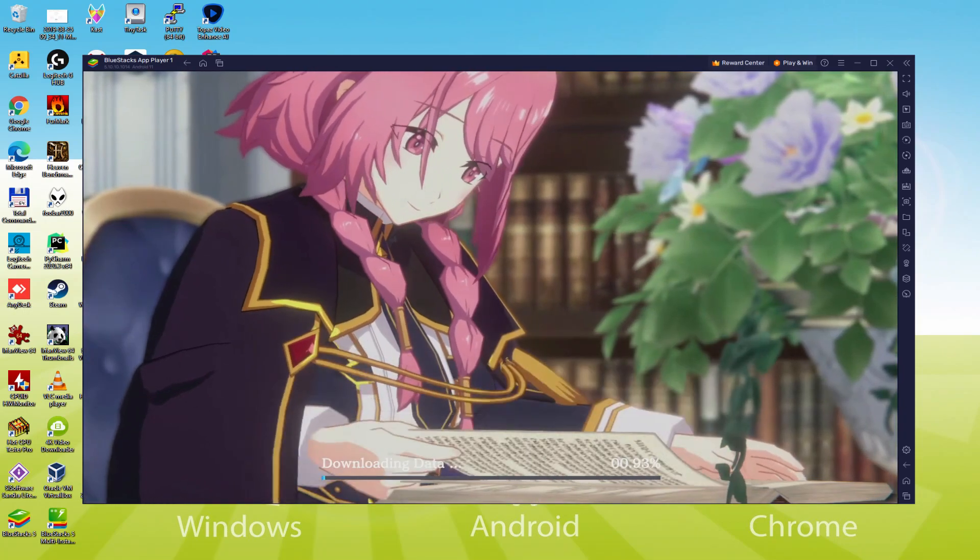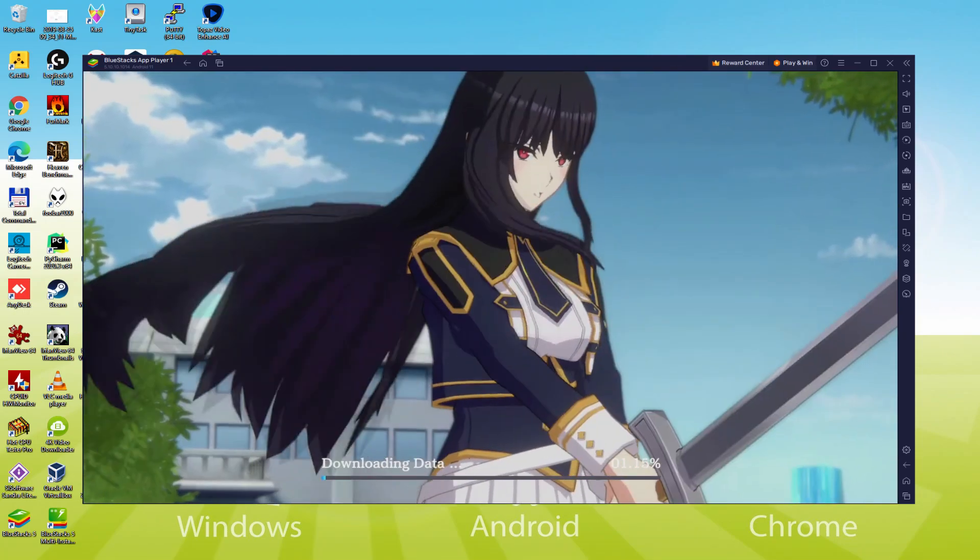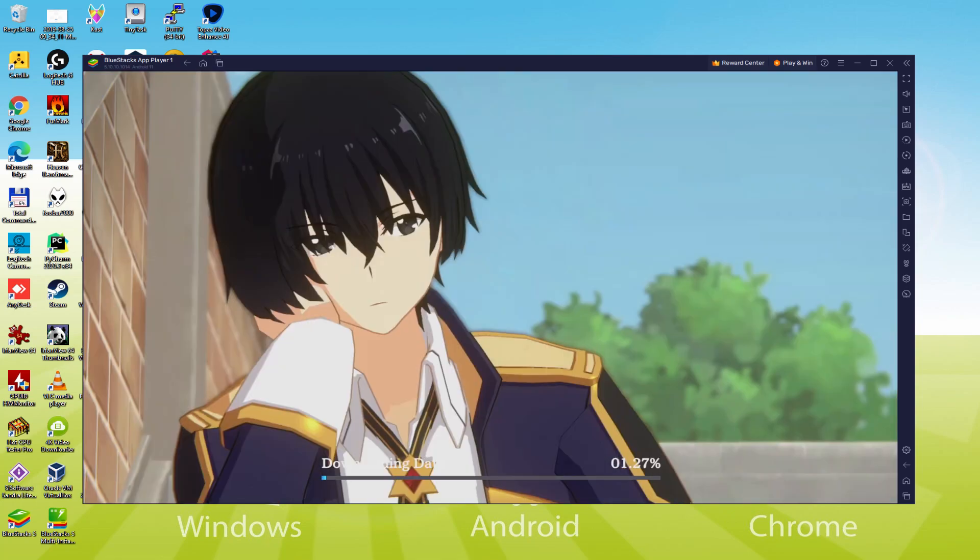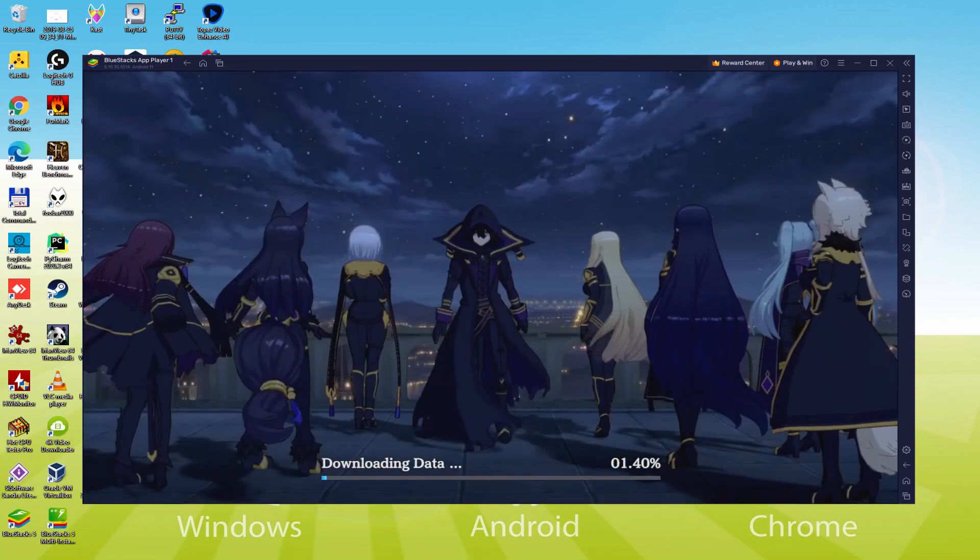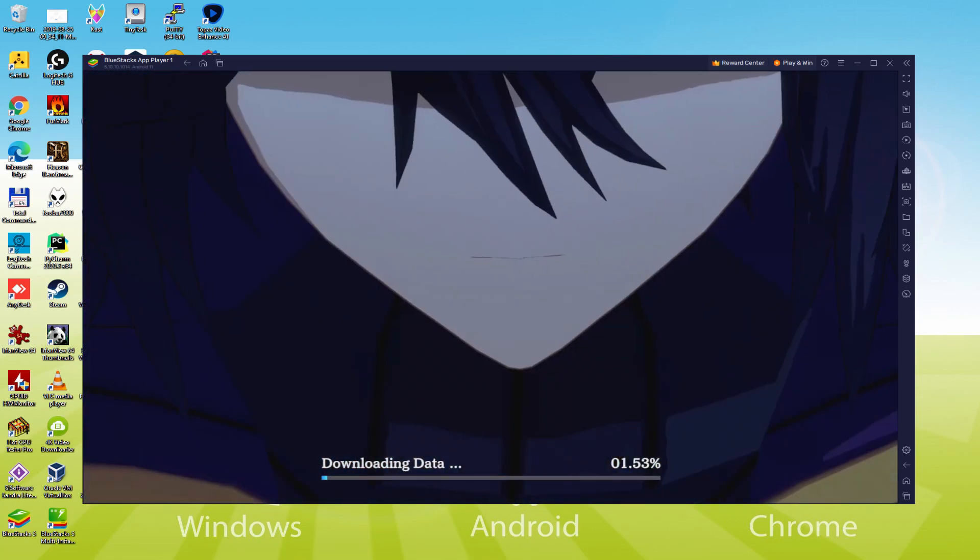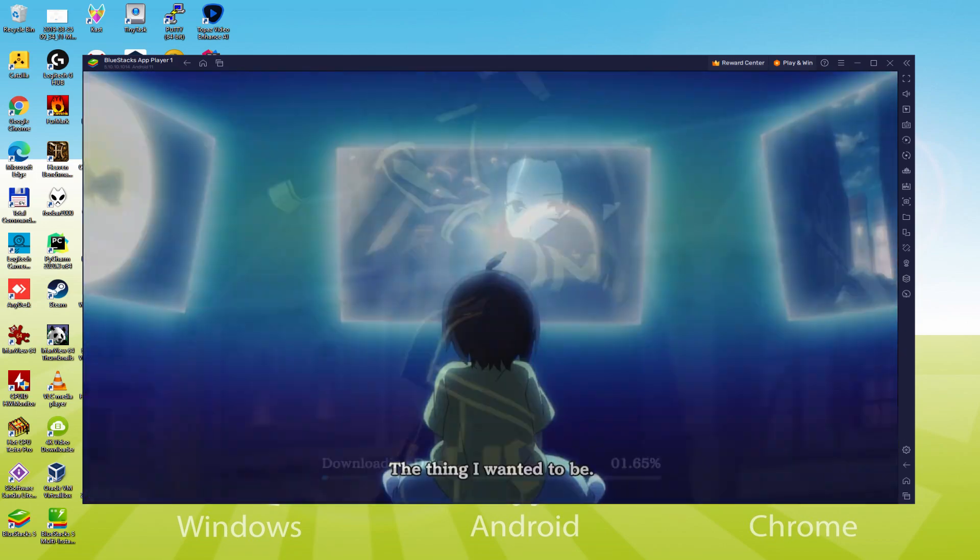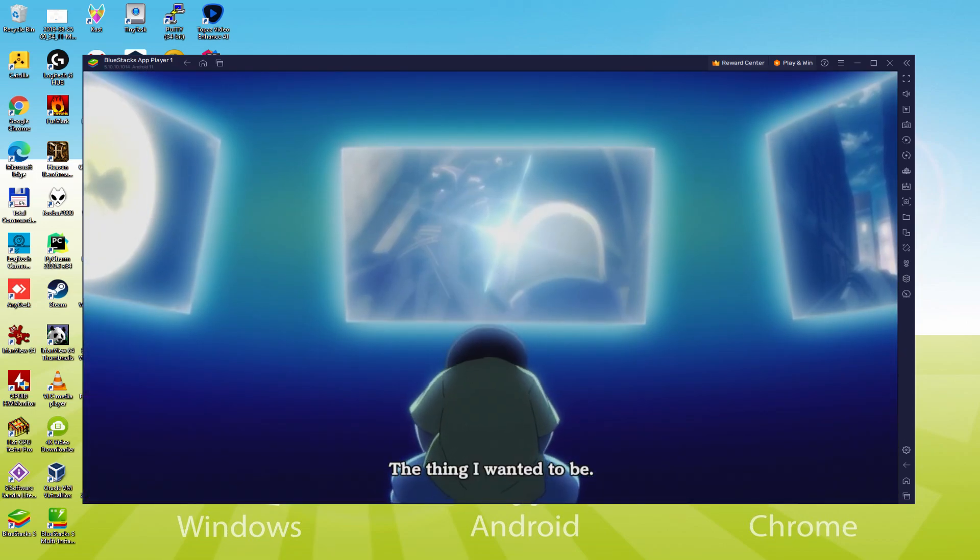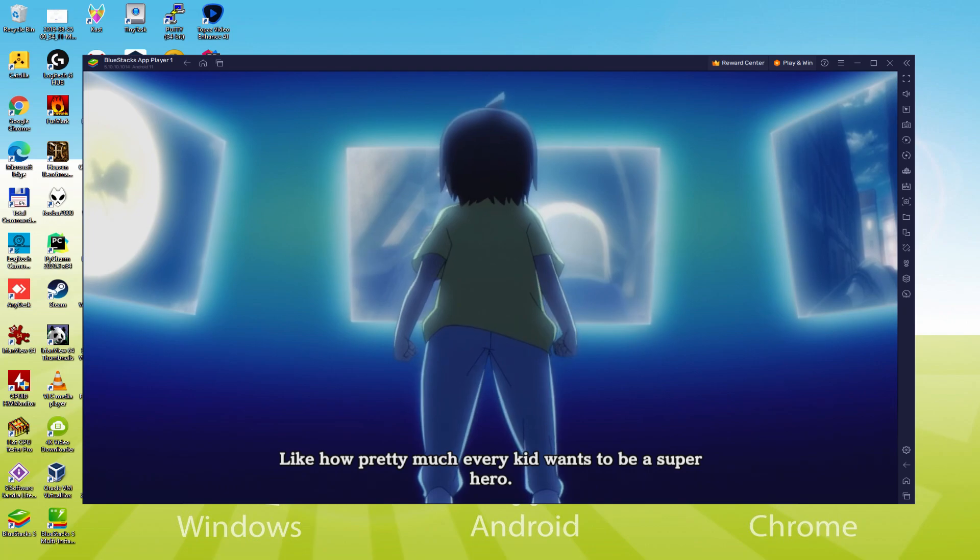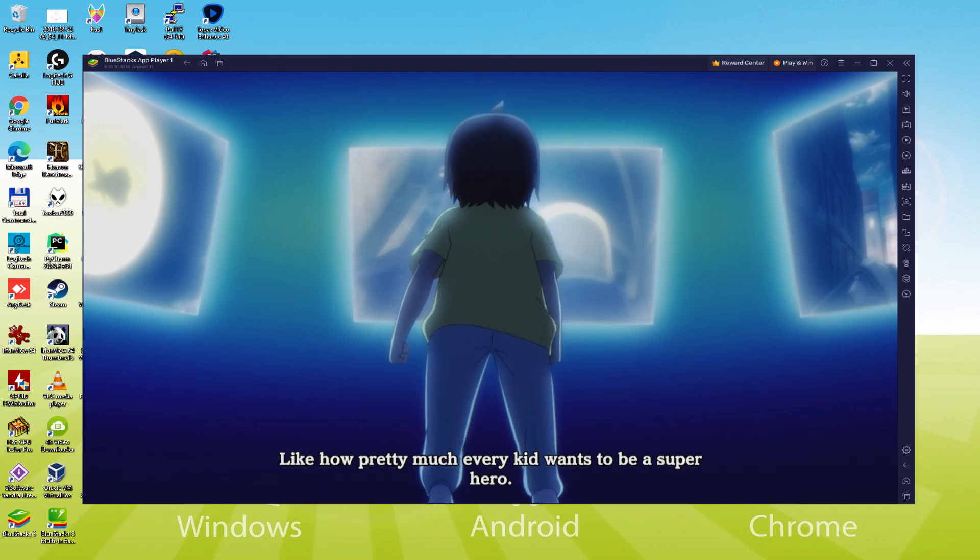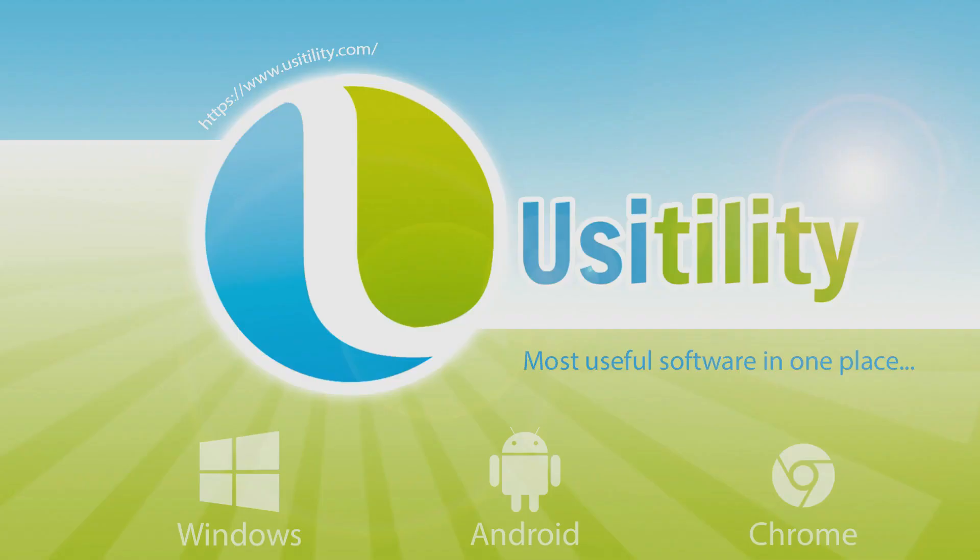We'll be able to easily download and install The Eminence in Shadow RPG and enjoy the game on our Windows PC with keyboard, mouse and big screen thanks to BlueStacks 5, which is the Android emulator that we recommend. So without further ado, let's get to it.